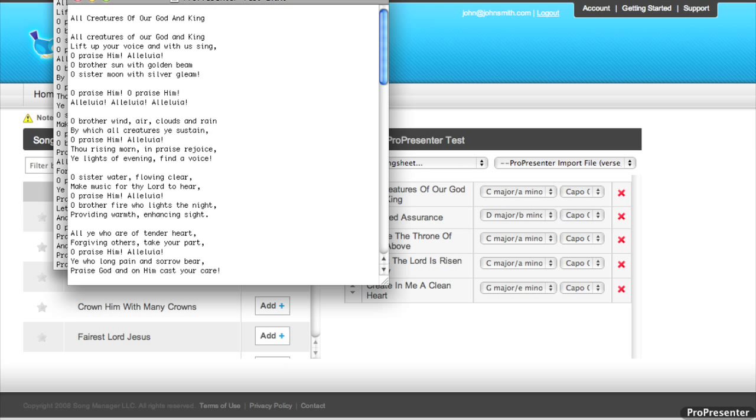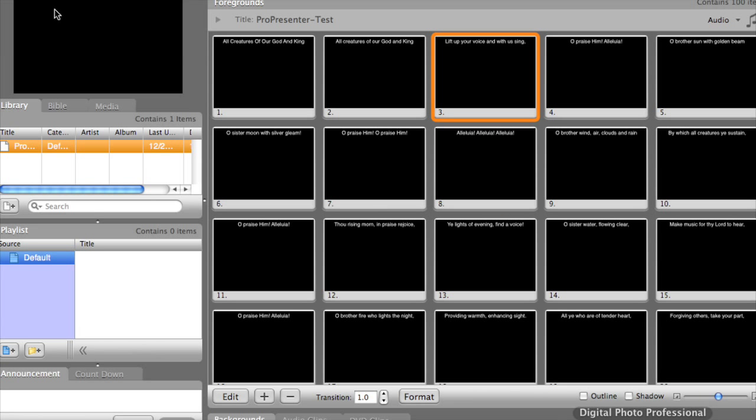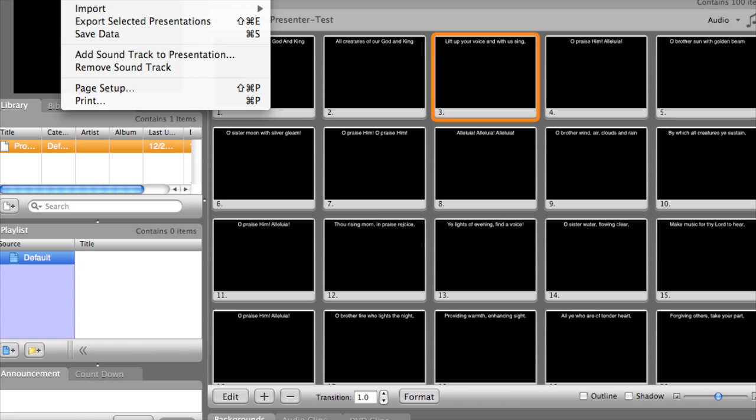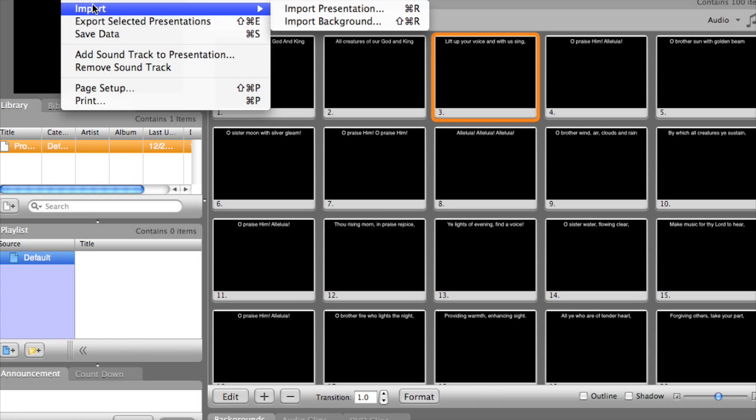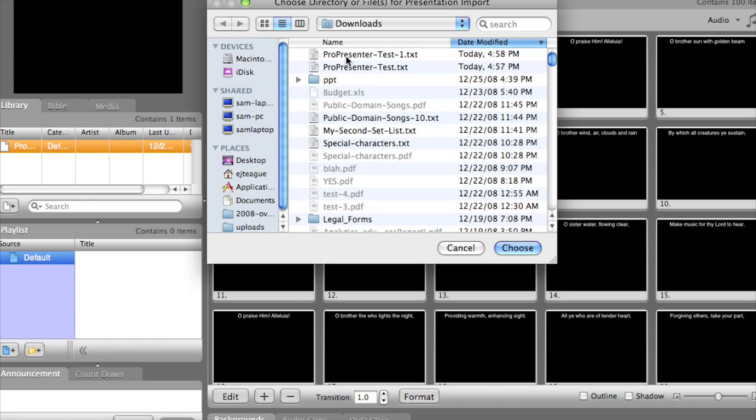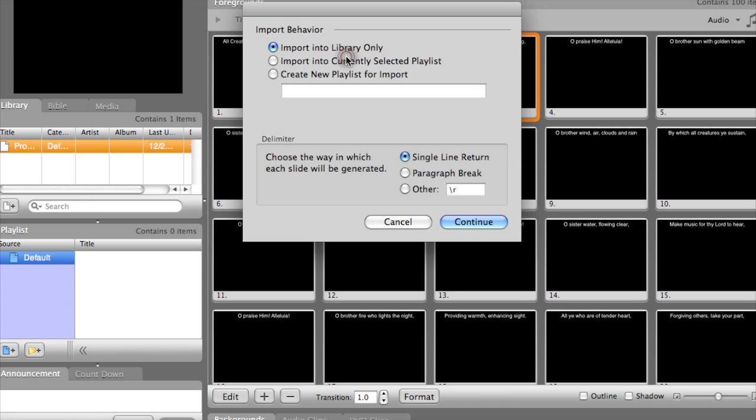And then go back over into ProPresenter. And go to File, Import, Import Presentation. We'll select our new presentation import file.